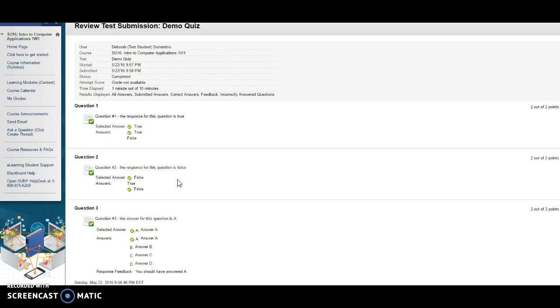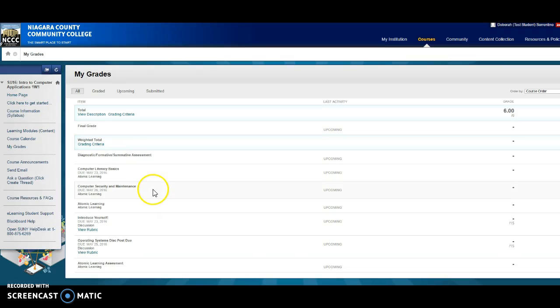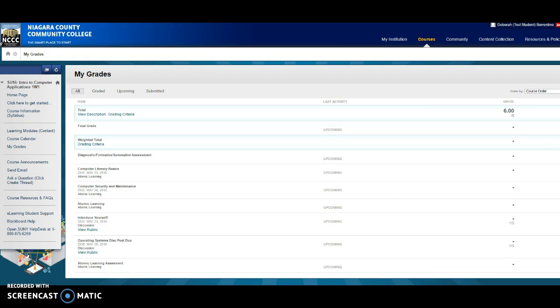You will be able to see your grades in the grade book. So if you click on my grades, okay, I'm not terribly familiar with my grades here.